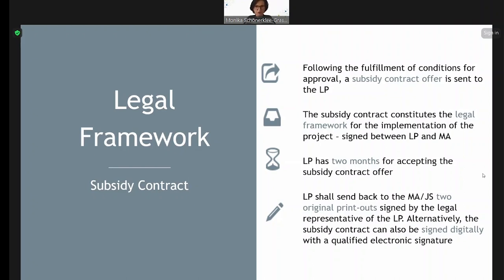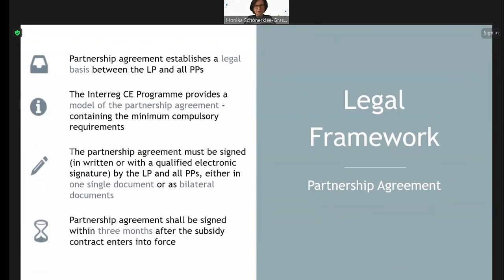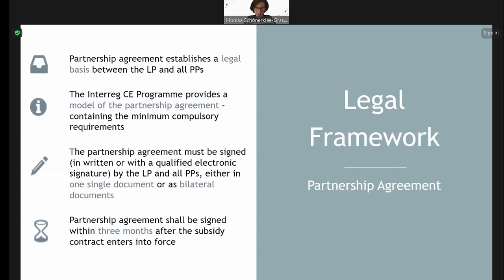The contract is a bilateral document between the lead partner and the managing authority. There is another document which is the partnership agreement, and this is a multilateral agreement between the lead partner and all of its project partners. The program provides a model template which you can use, including the minimum compulsory requirements. You can adapt this template by adding additional clauses which you might consider necessary. The partnership agreement must be signed by the lead partner and all of the project partners.